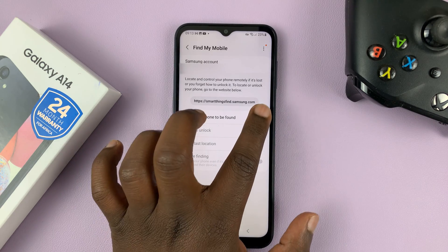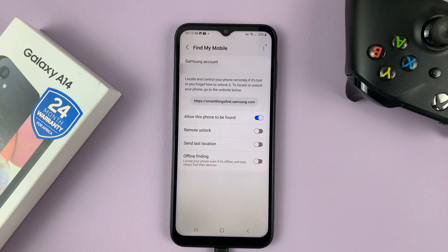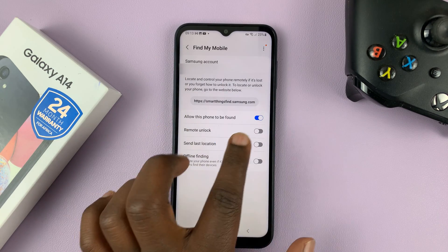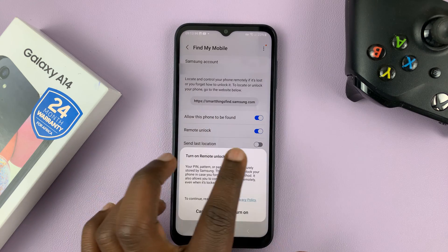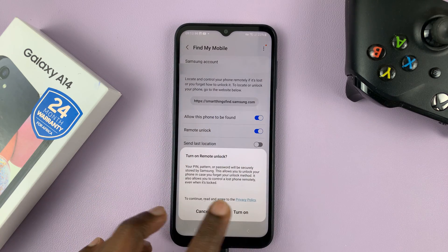To turn it back on, just use that toggle button, and then you can also enable these options individually.